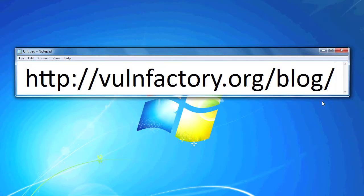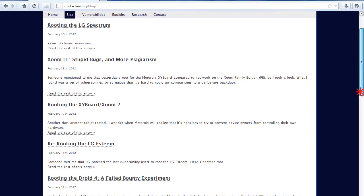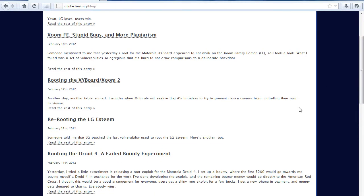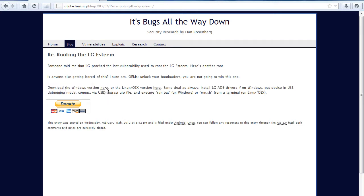On the computer, go to vulnfactory.org slash blog. Scroll down the page and click on Rerooting the LG Esteem. Next, click on the Download the Windows version here link. If you are a Mac or Linux user, click this link.